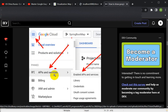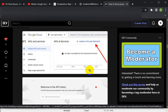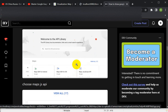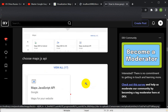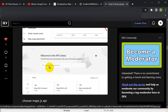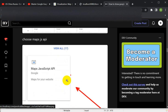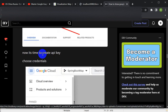After creating the project, go to the menu and choose APIs and Services. In APIs and Services, go to Enable APIs and Services. You will then see a list of APIs. Under Maps, choose the Maps JavaScript API — or you can search for it in the search box. Click on Maps JavaScript API and enable it.